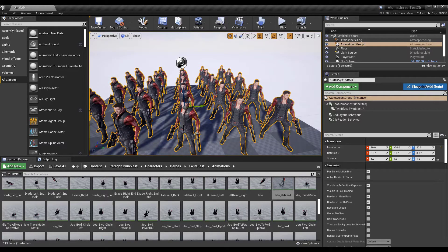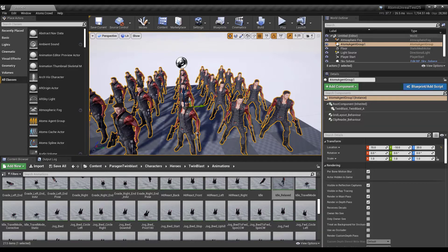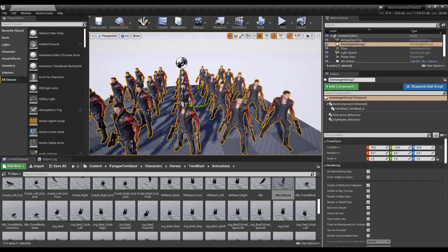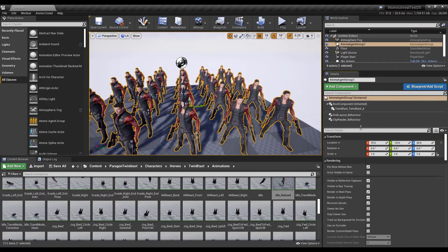One of those unsupported features is morph targets — that's not supported on normal agents — and also ray tracing. Those agents drawn with this component are not visible to the ray tracing path. So if you want to use ray tracing you have a step that can enable making some agents visible to the ray tracing path.